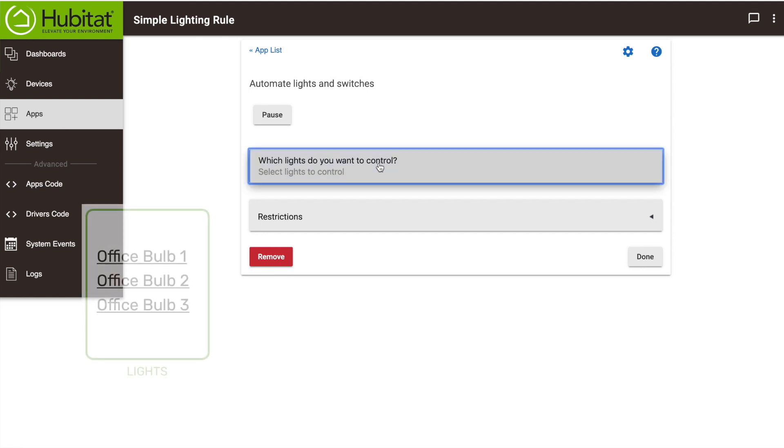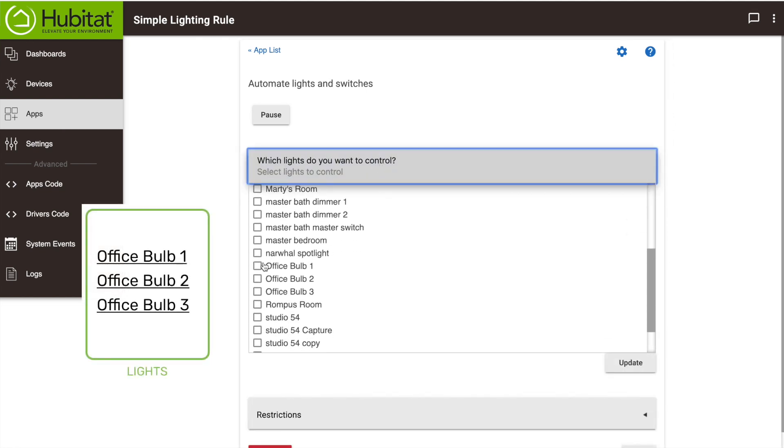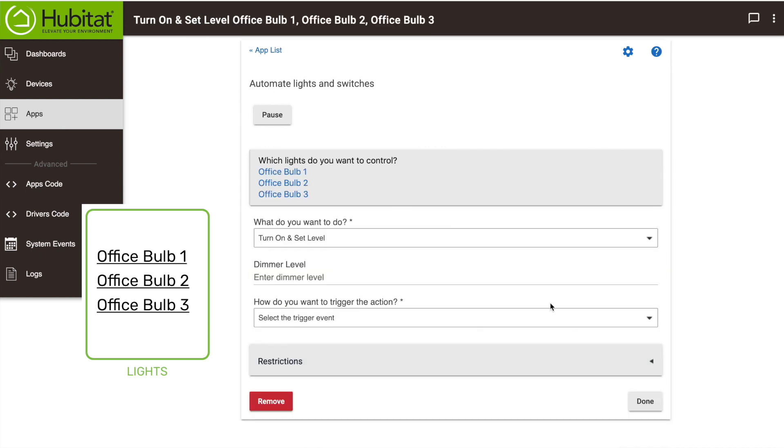So we've got to think which lights we want to control. Like I said, we have three light bulbs. I want to control my three office bulbs right here. Click save.